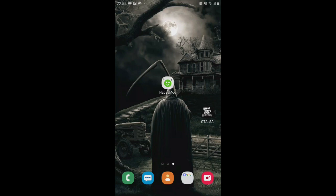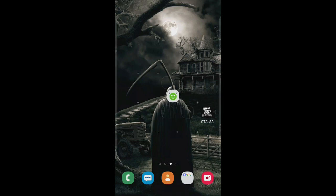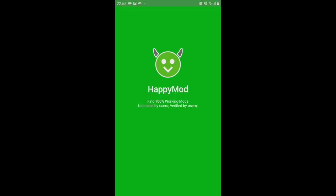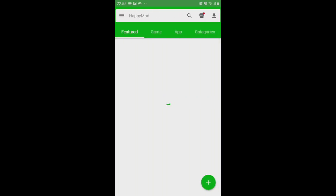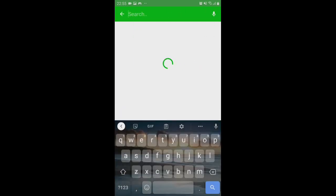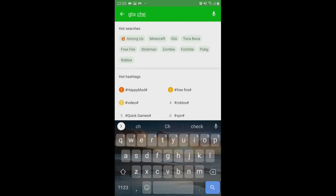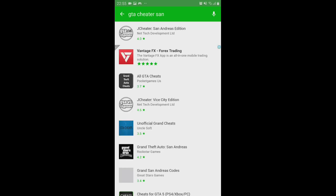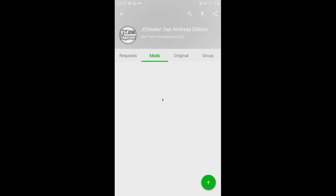First of all you need this app right here — Happy Mode, this smiley face. If you don't know how to download it, go download it from Google Chrome. Open the app and search for 'GTA Cheater San Andreas'. Just write 'san' and you'll come up to GTA Cheater San Andreas Edition.